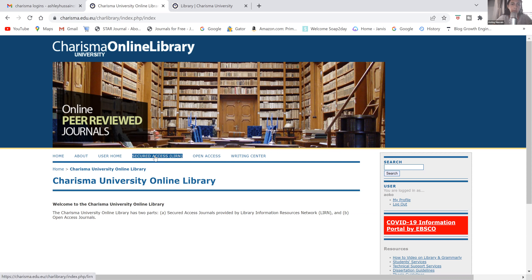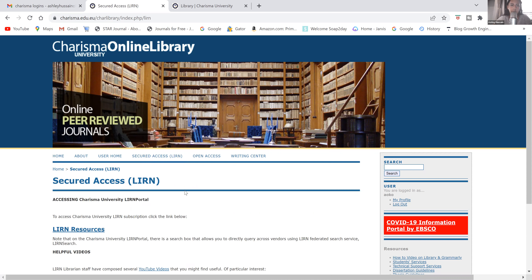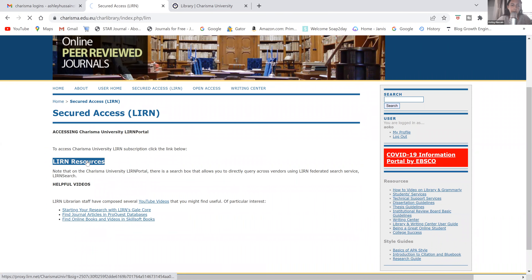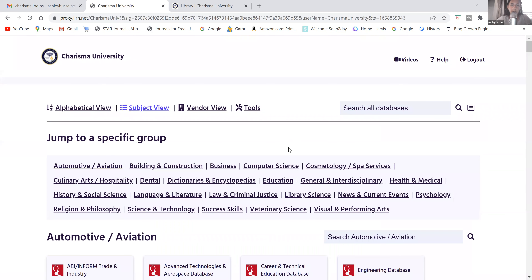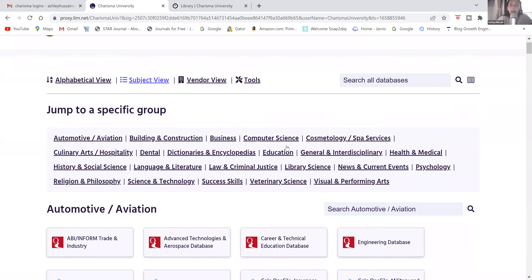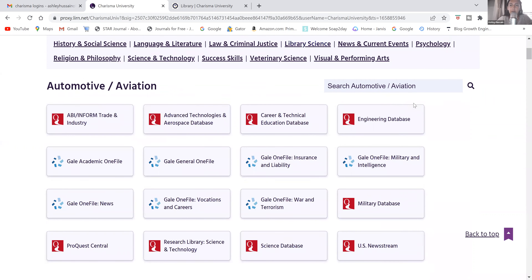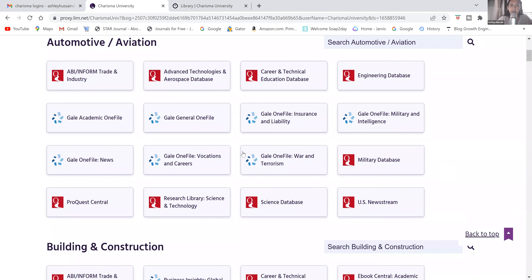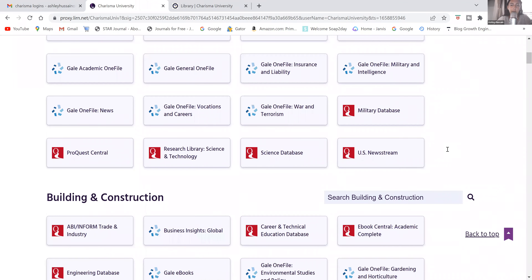follow this menu to about the middle where it says 'Secured Access LIRN' and go ahead and click on that. Then click on LIRN Resources and here you are — you are now at the LIRN database where you can access a variety of different databases for your primary research, and there are also plenty of eBooks as well for you to look through.